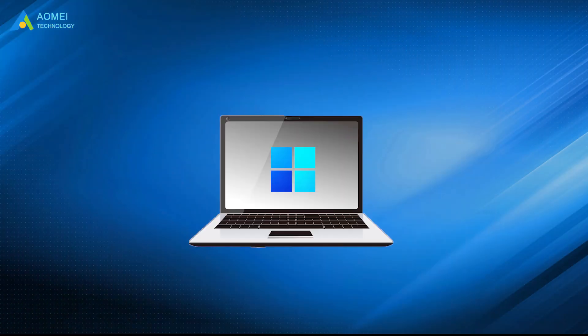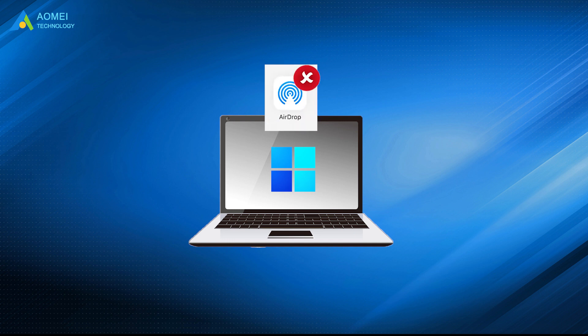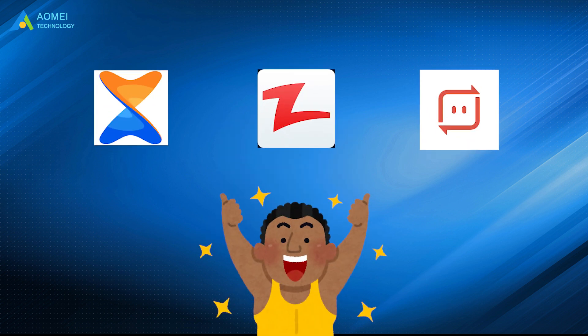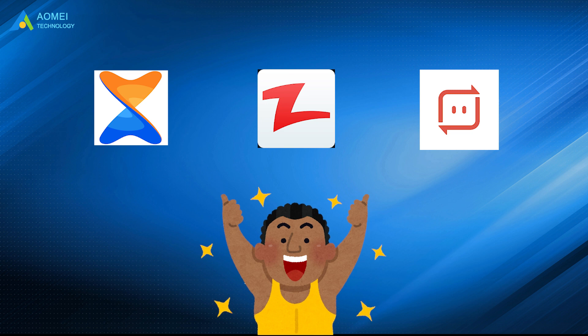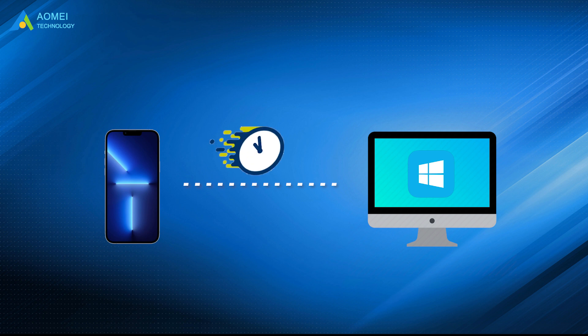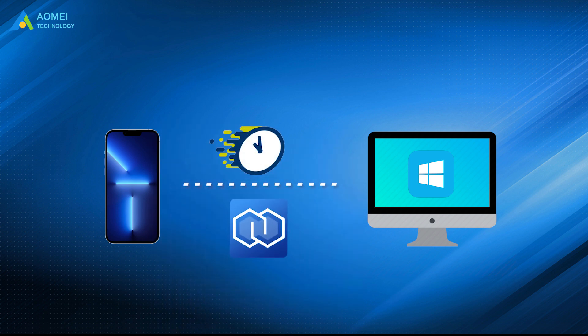You cannot download AirDrop on Windows PC, but there are AirDrop-like apps that can help you transfer files wirelessly. Or if you want to transfer data from iPhone to Windows PC quickly, you can rely on AOMEI MBackupper to help you make it. Hope this video can help you a lot.